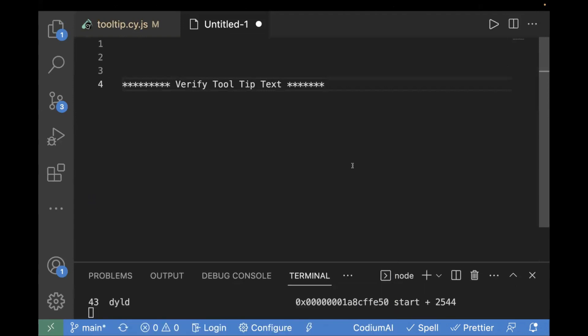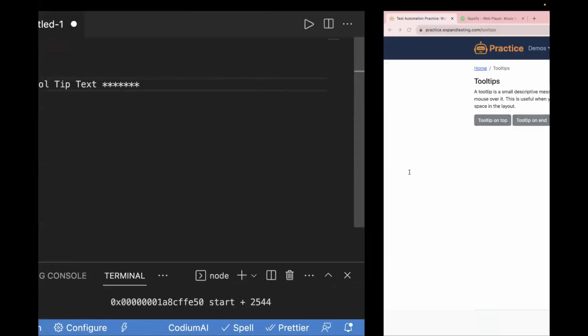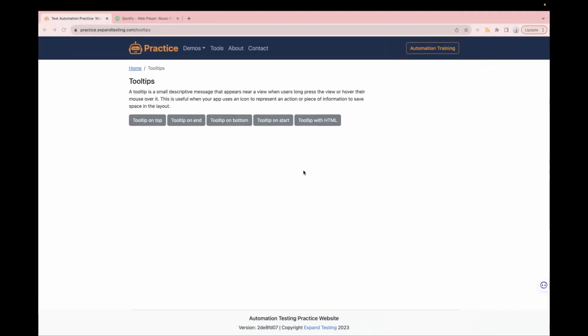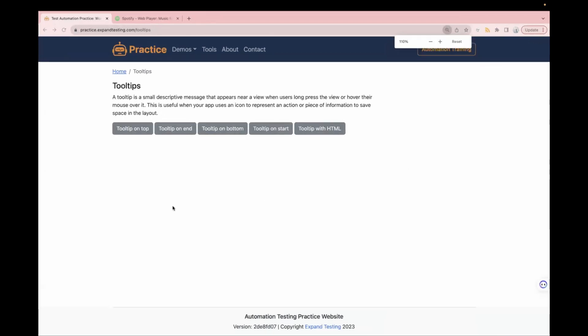It's not that complicated — it's very easy to handle this in Cypress. There's a sample website, which is practice.expandtesting.com, which is a sample website for testing tooltips.